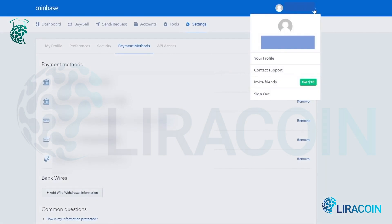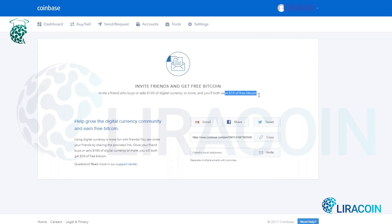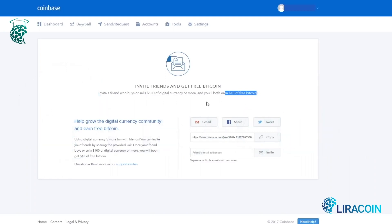The last thing I want to show you is up here where it says 'invite friends.' If you click on that, that's where you'll get your referral link. If you invite a friend and they join Coinbase through your referral link and they purchase $100 worth of digital currency within their first 180 days, both they and you will receive $10 worth of free Bitcoin to your Coinbase account. It's a pretty cool incentive to share Coinbase with your friends so both of you can get rewarded with free Bitcoin.